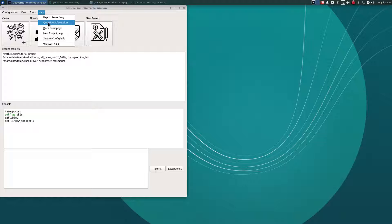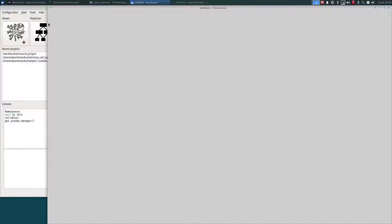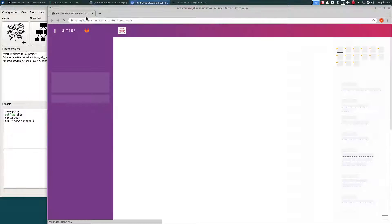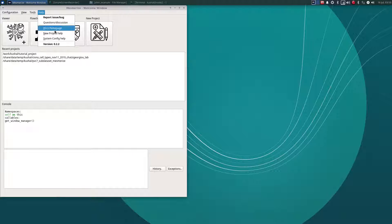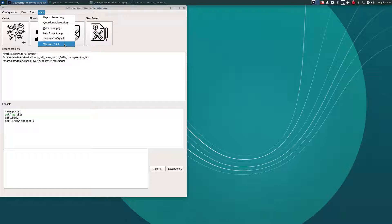This will take you right to the Gitter if you have more general questions or want to discuss something. This will take you to the documentation homepage. And these will take you to some other specific documentation. And this will show you the current version of Mesmerize that you are running.